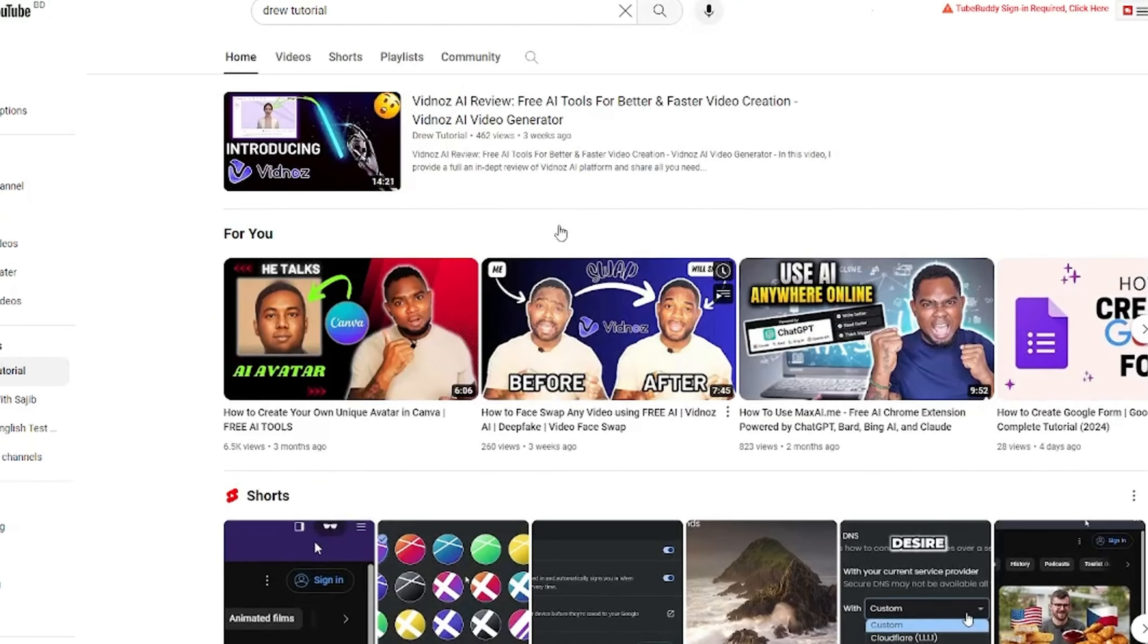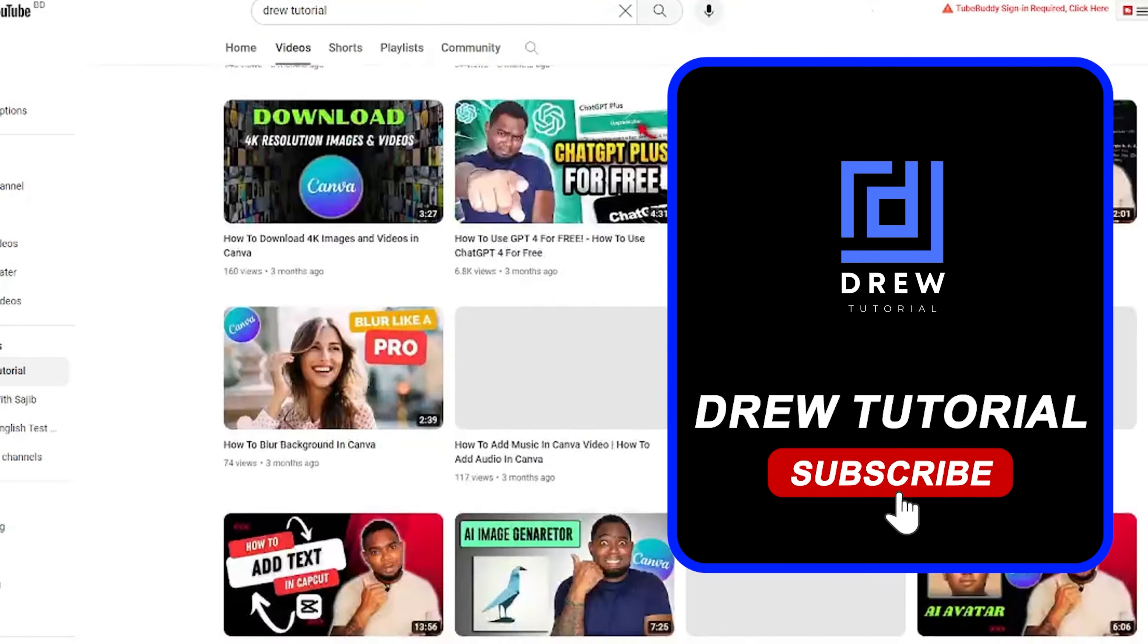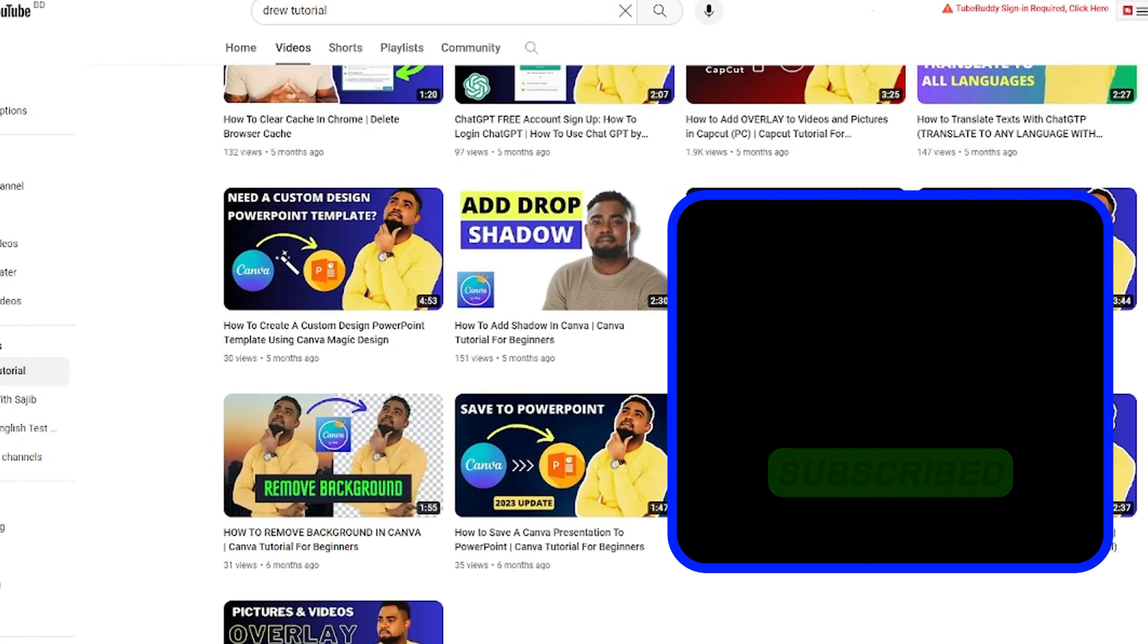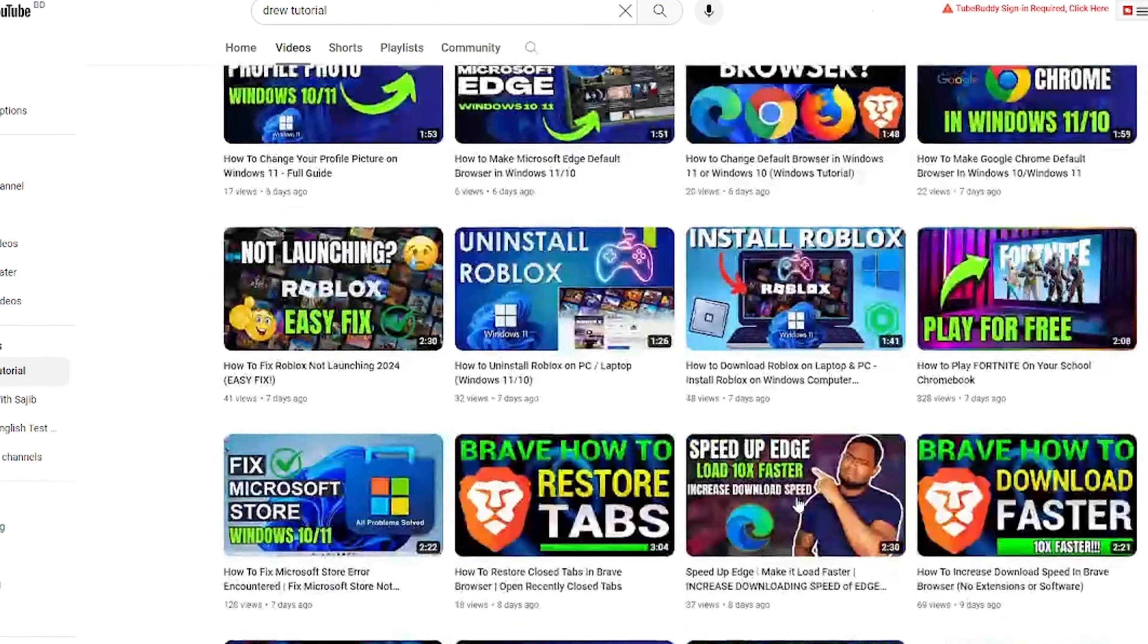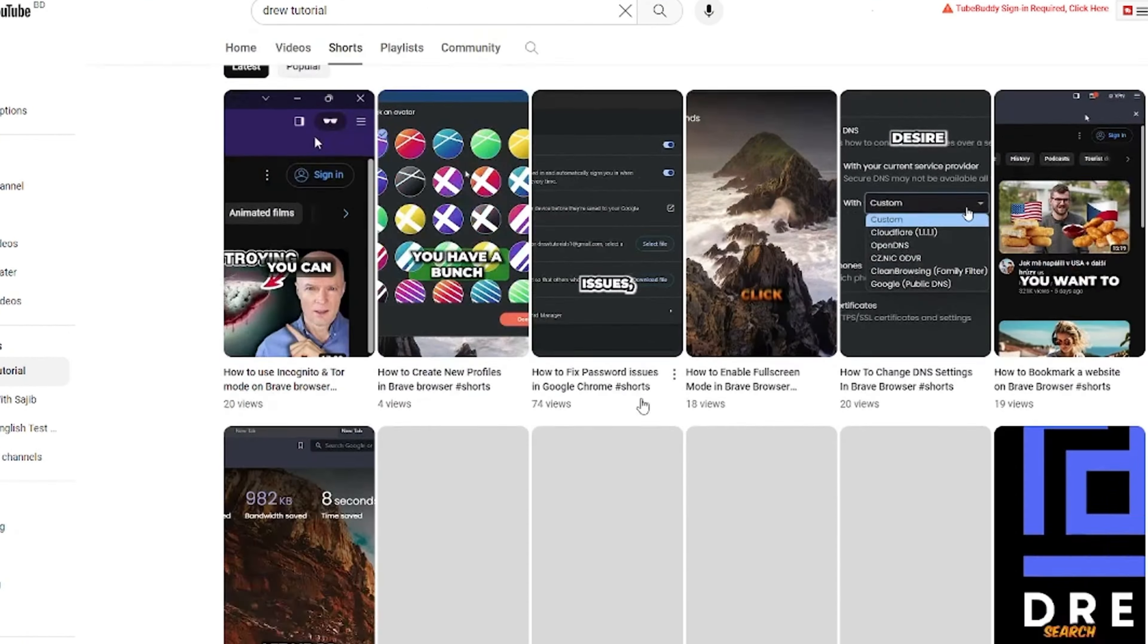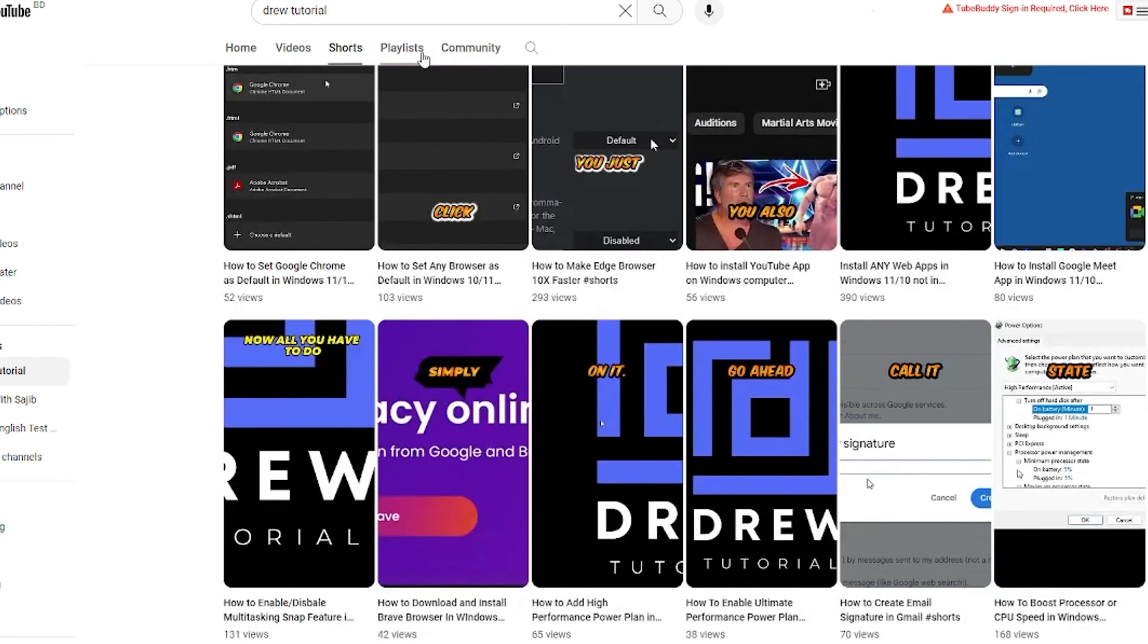If you've seen the channel for the first time, welcome to Drew Tutorial. I'm Andrew and I really appreciate if you hit the subscribe button below to help grow this community so that you'll never miss out when I release another helpful tutorial just like this one. Thank you very much and see you next time.